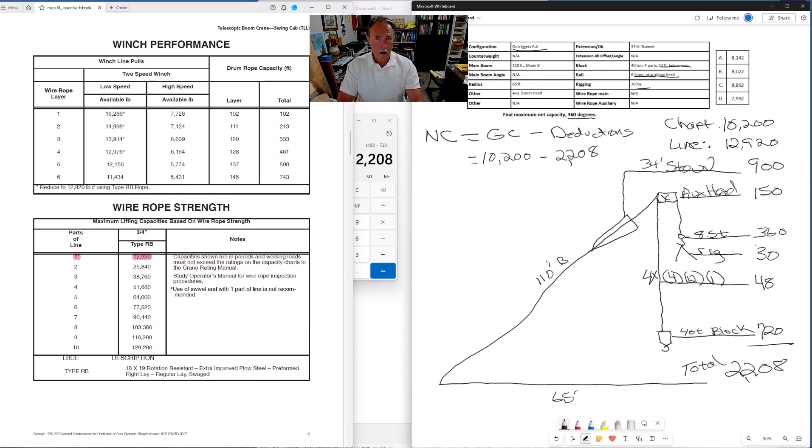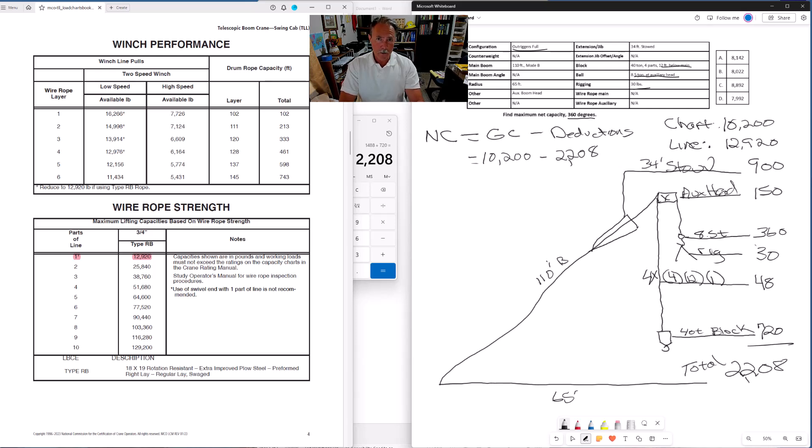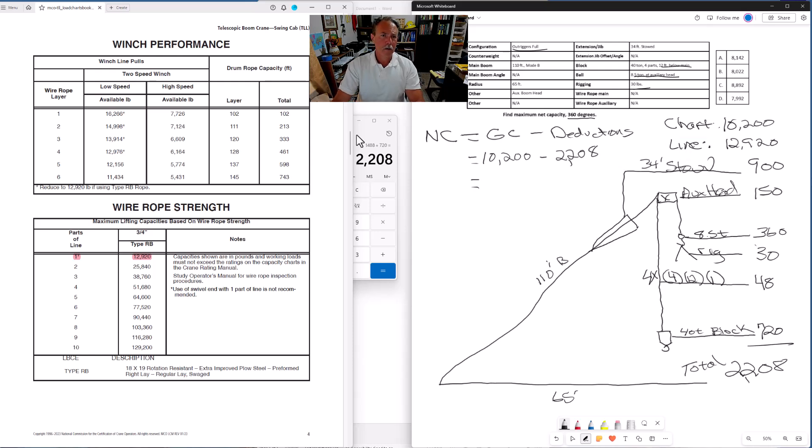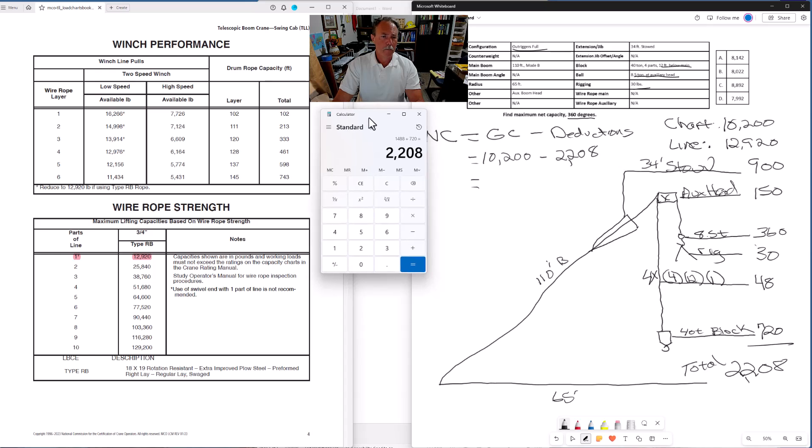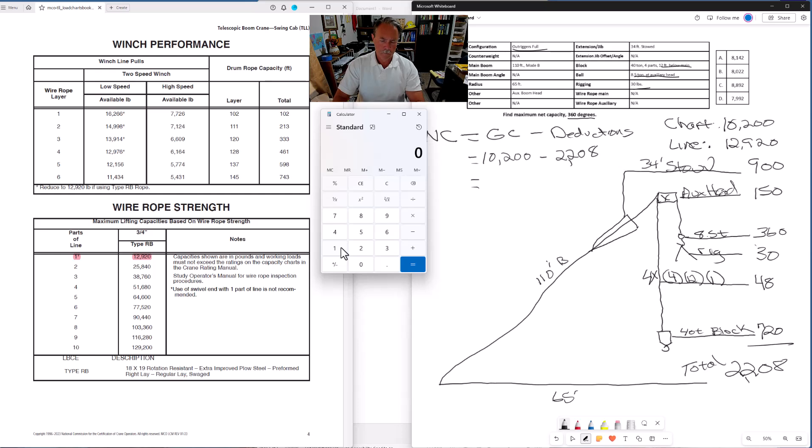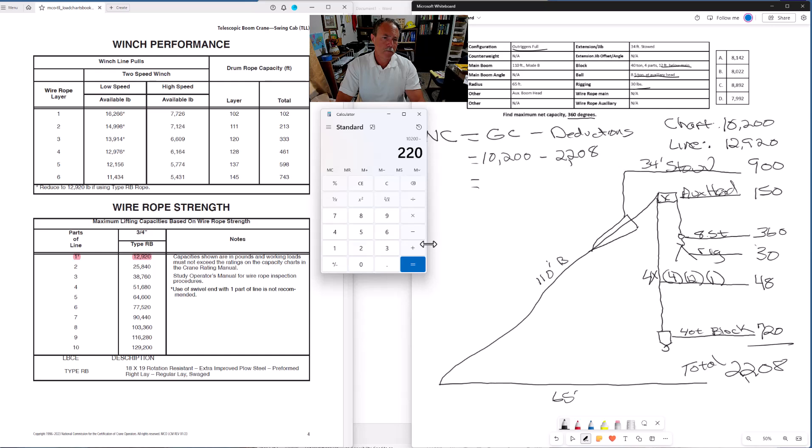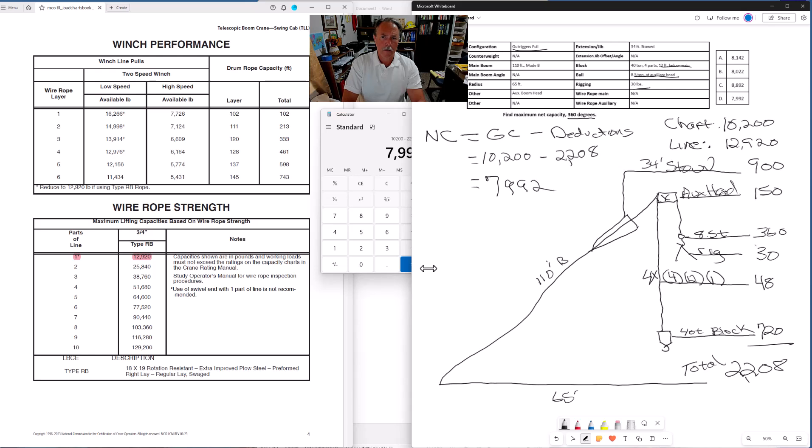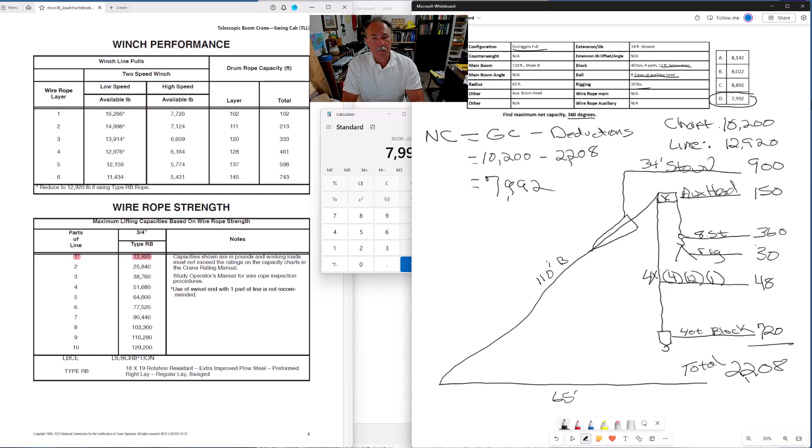Now there will be problems that you will see on the exam where the line capacity is less than the chart capacity. If your line capacity is less than the chart capacity, then line capacity or line pull is what you use for your gross capacity. And I'll have another tutorial where that is the case, just to show you what that might look like. But we have our gross capacity. We have our deductions. One last calculation. And we will have our net capacity, 360 degrees with 110 foot of boom and a 65 foot radius. 10,200 minus 2,208. 7,992 is our net capacity. Go over here to our answer options and they're 7,992. And that's it for this problem.